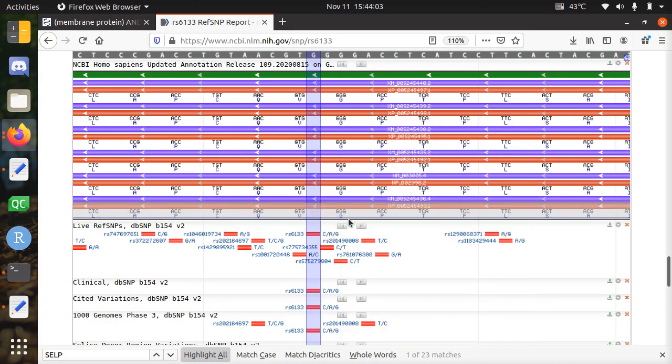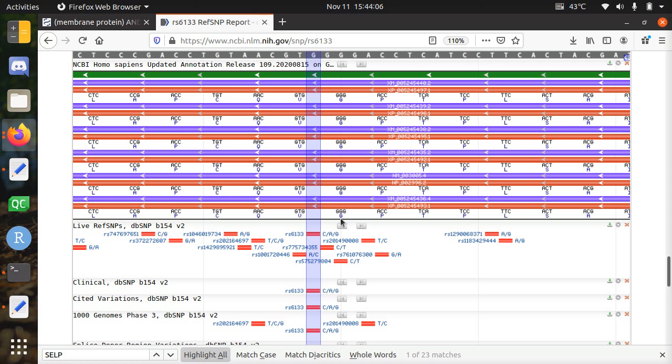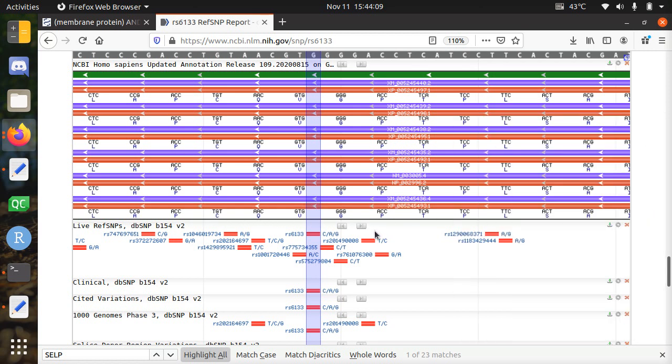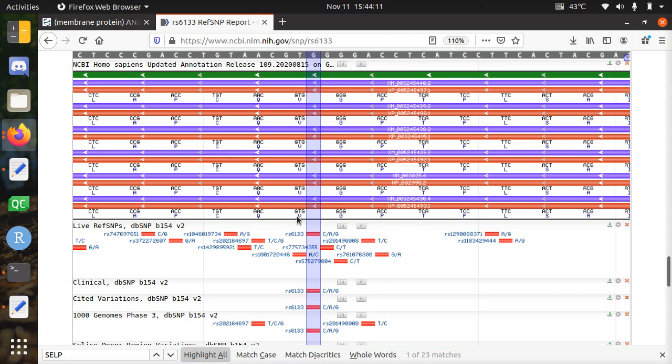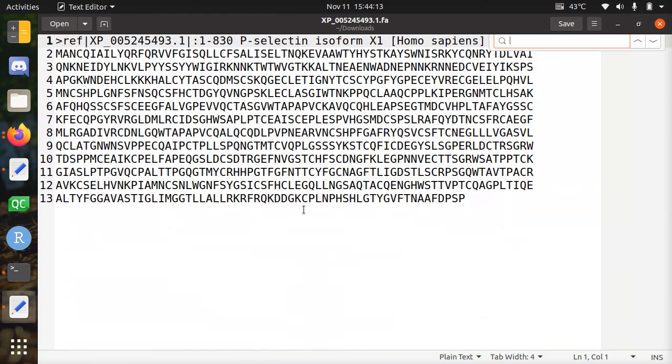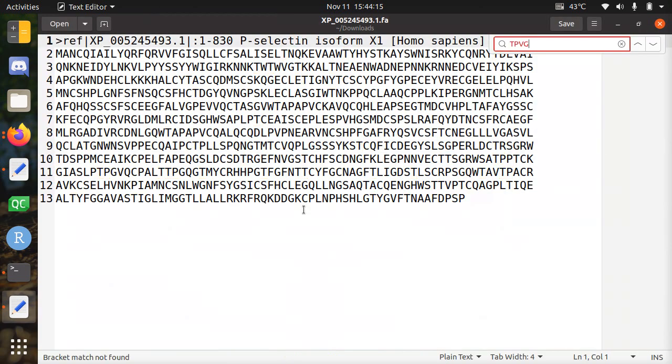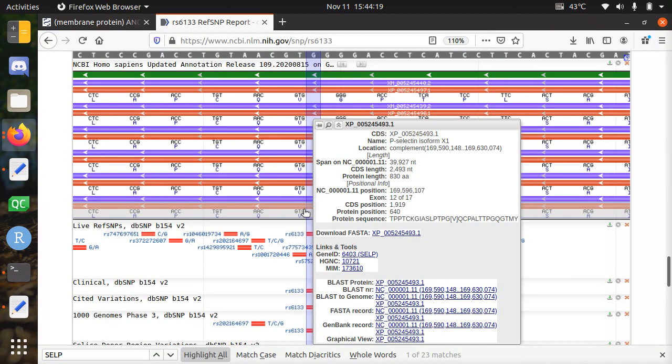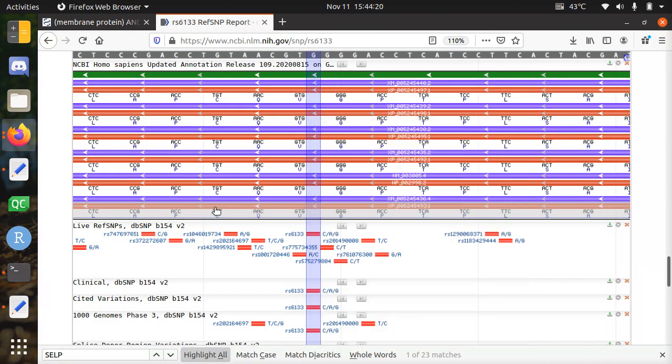But we can also figure this out. Because here below the amino acids are displayed. So it will be something at TPGV. Let's take a look at that. TPVG. Let's take a look.